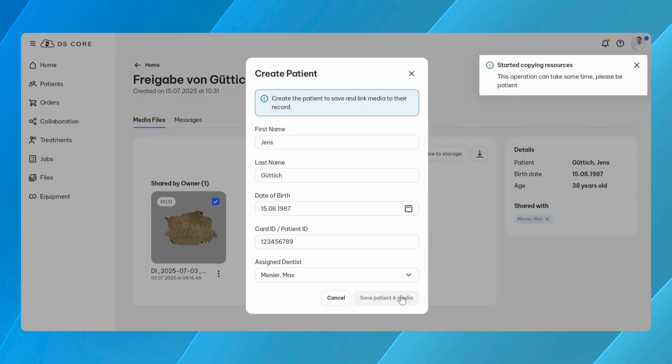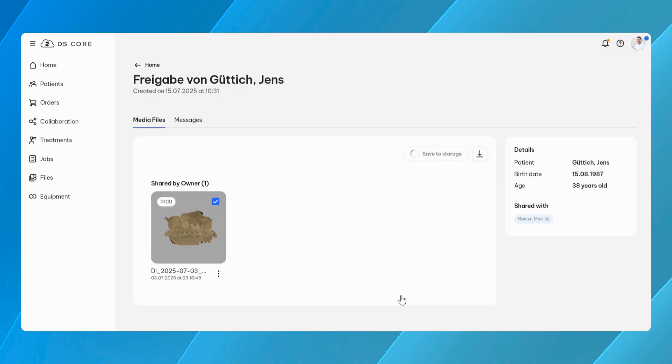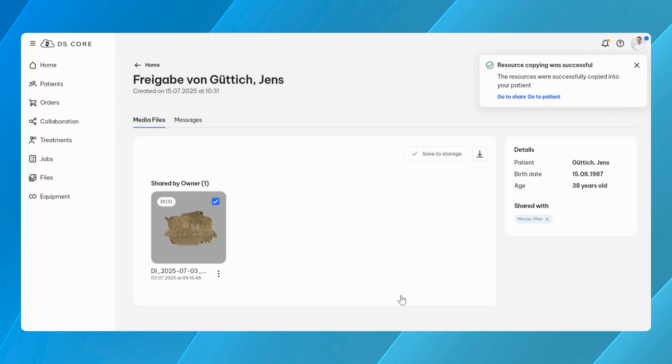For the recipient, shared media files can be saved directly into their own DS-Core account. If the patient already exists, the files are added to the existing gallery. If not, a new patient record can be created, or the data can be stored as an anonymous patient if no identifying information is included and exists on the recipient's end.